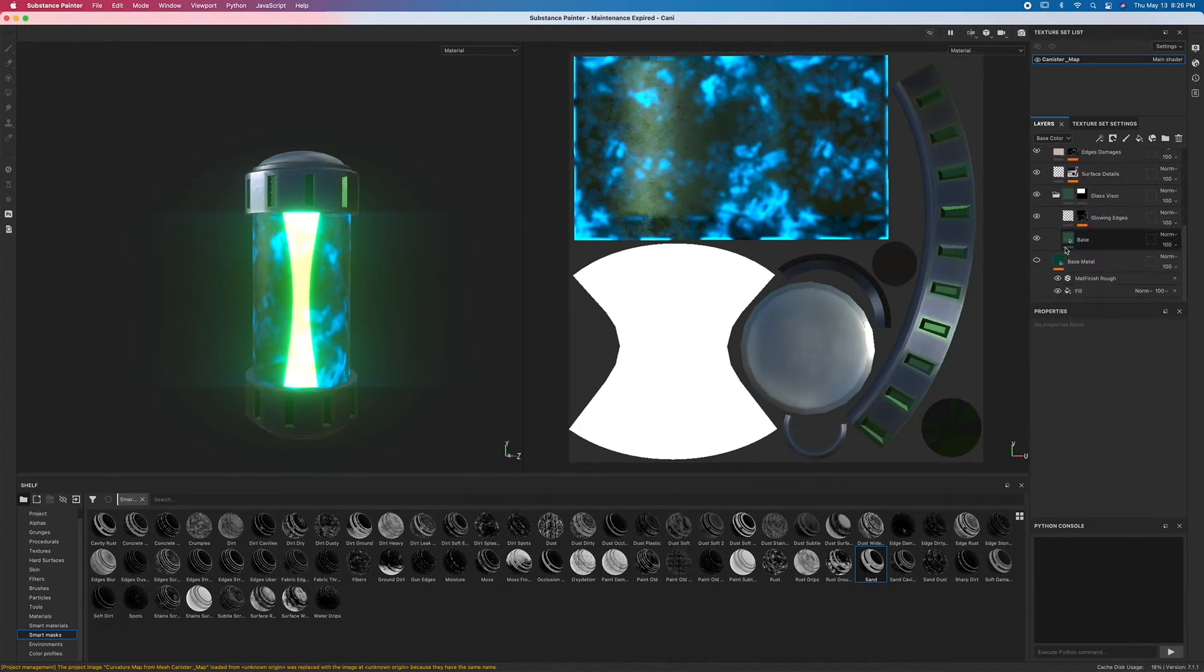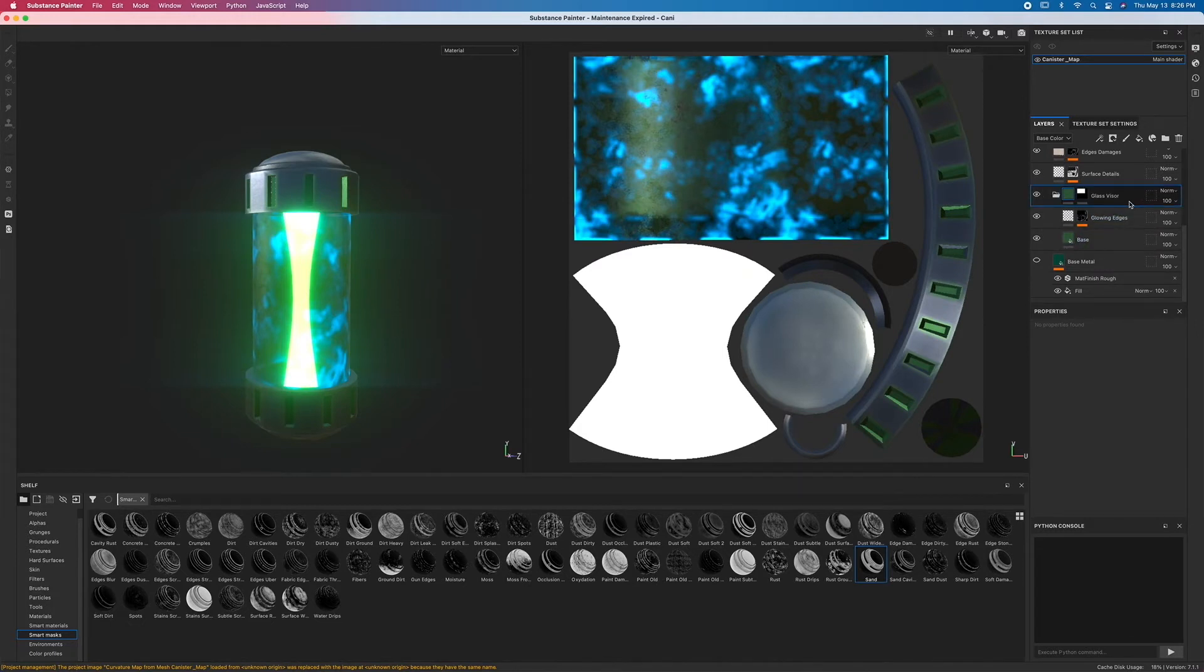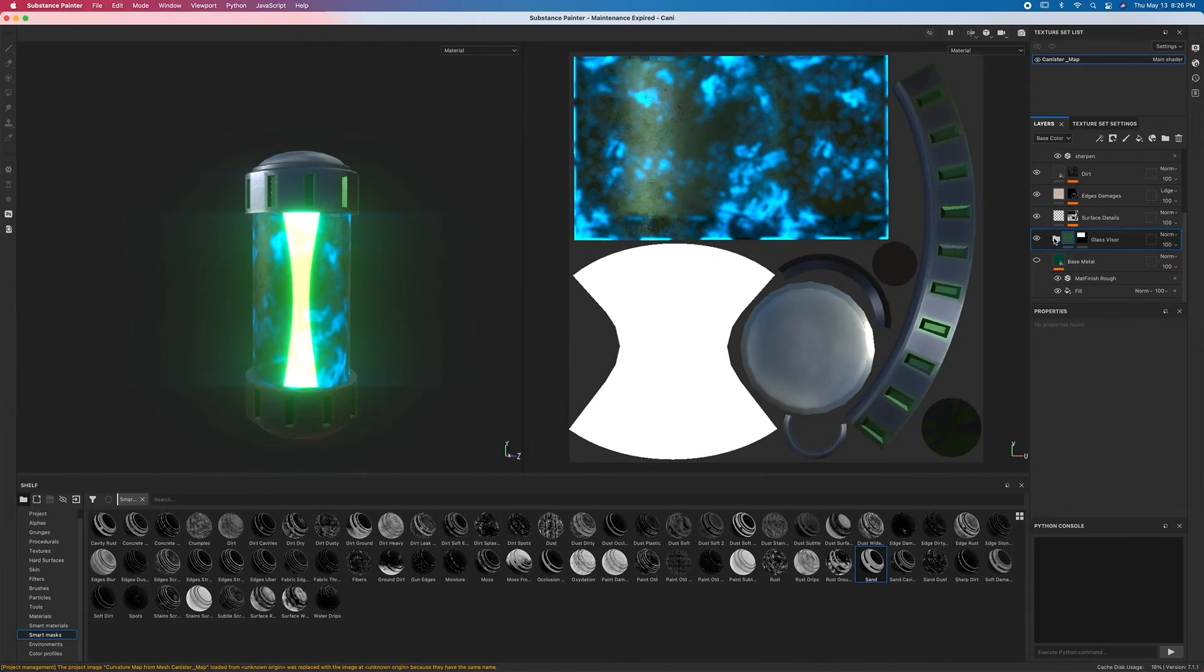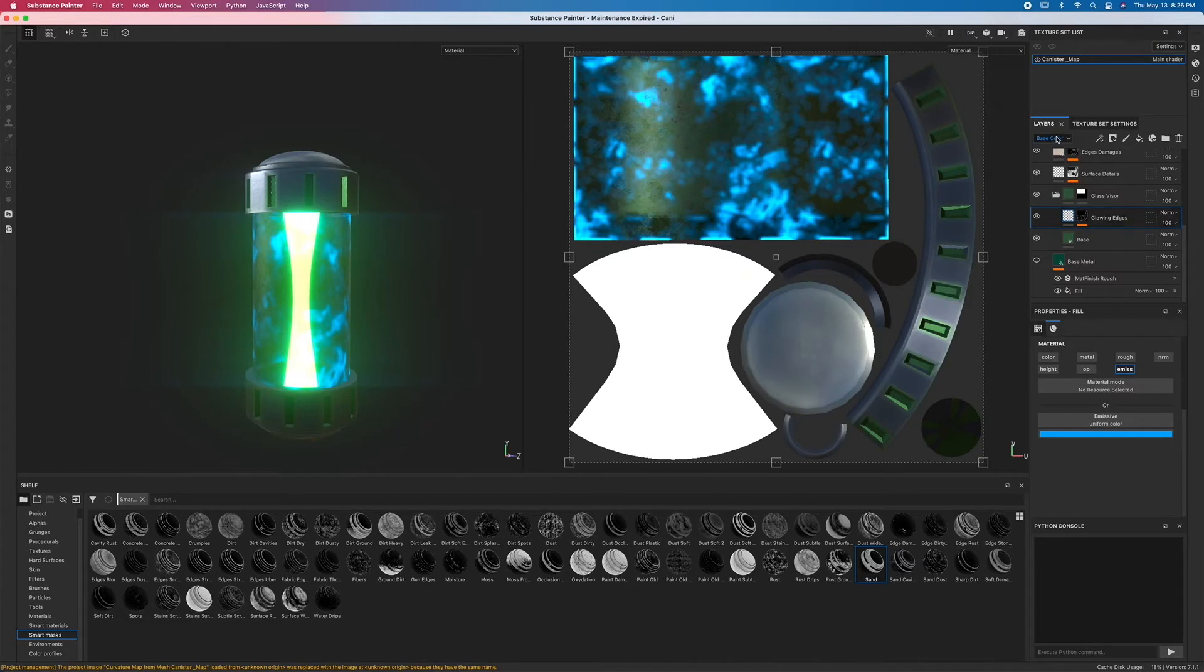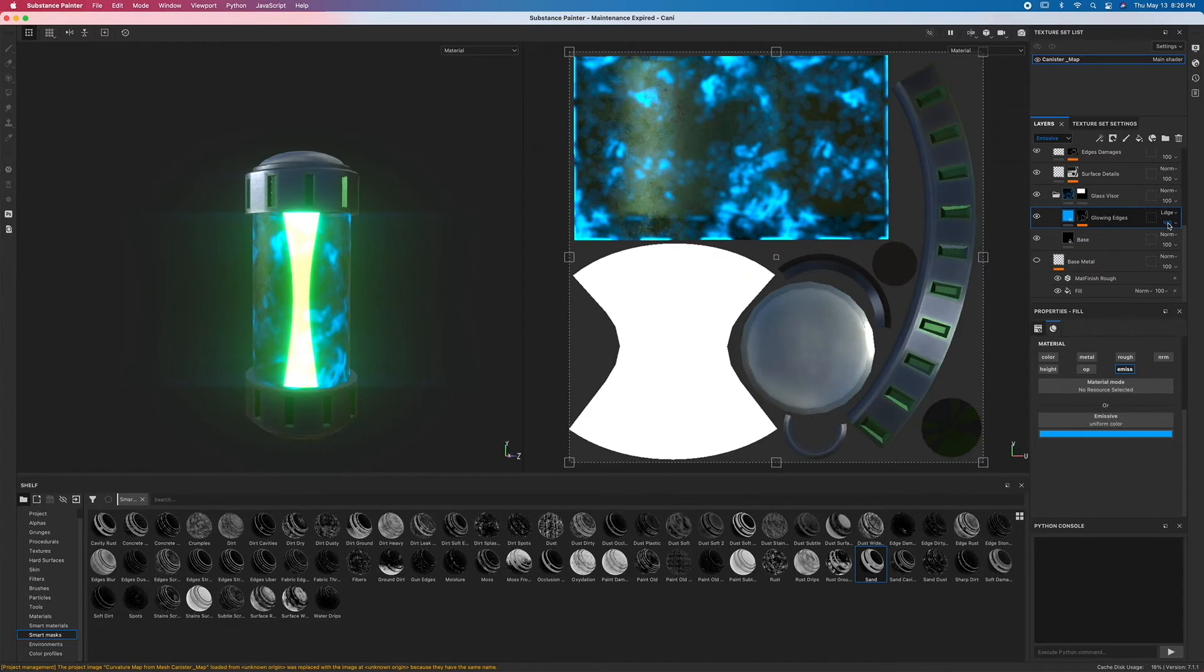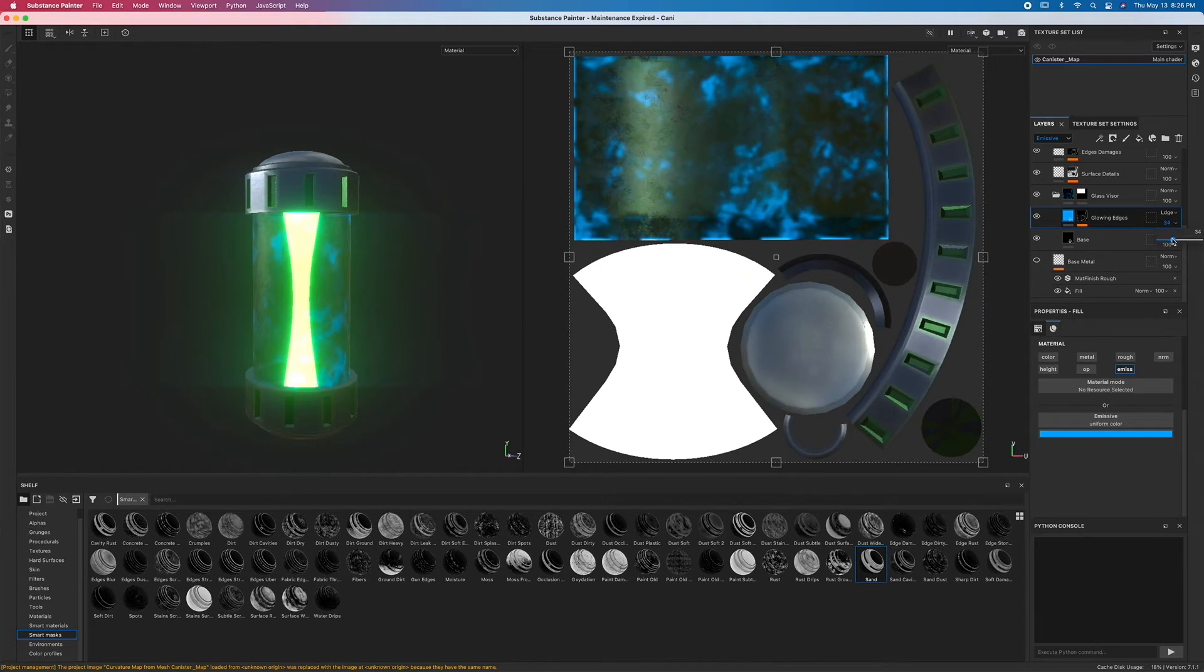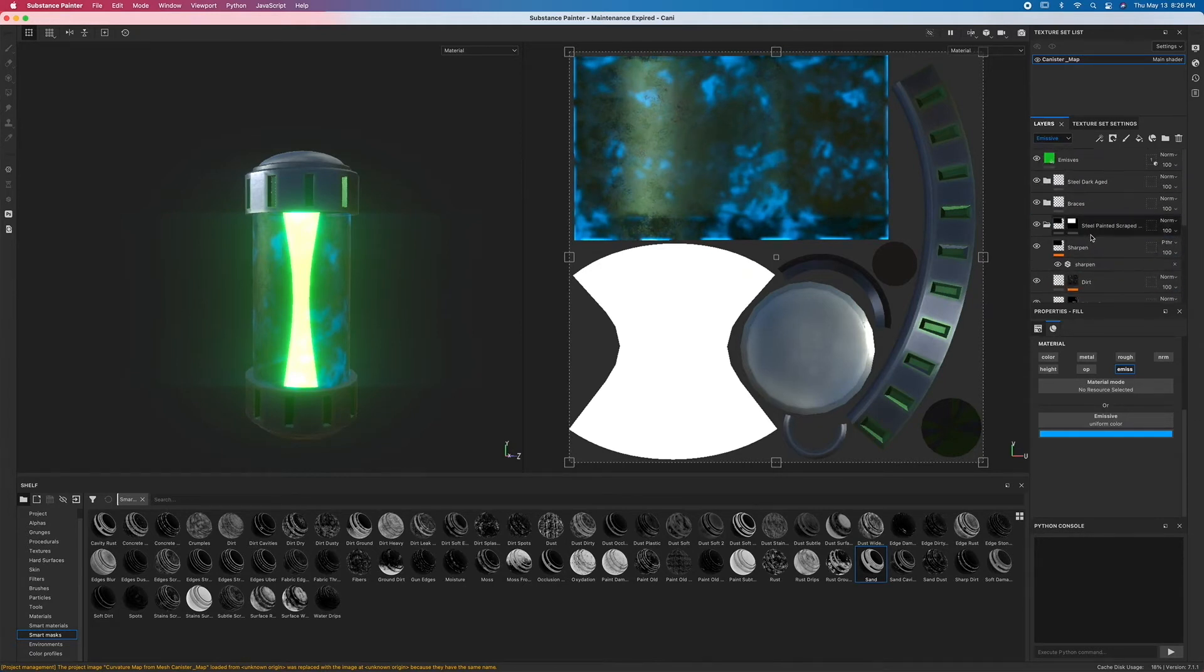So first thing I'll do is I'll go to steel pane, open the folder, find my glass visor that I dropped within there, and then open that folder. Underneath that will be the glowing edges one. I'll click on that, and then I'm going to click up to base color, click emissive, and now I have a little bit of an opacity slider. Let's turn that down just a little bit so we can make sure that's predominantly seen.